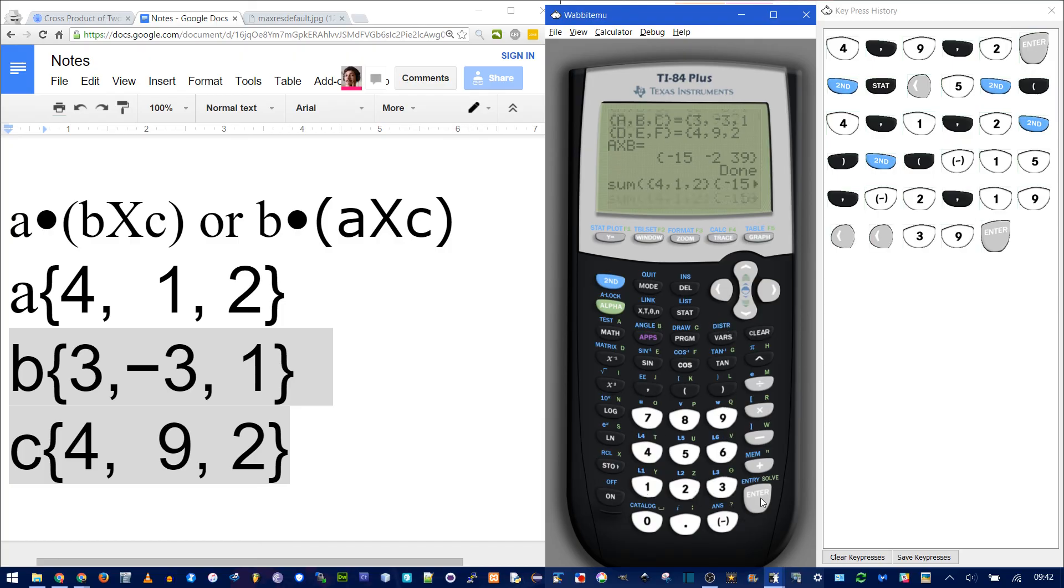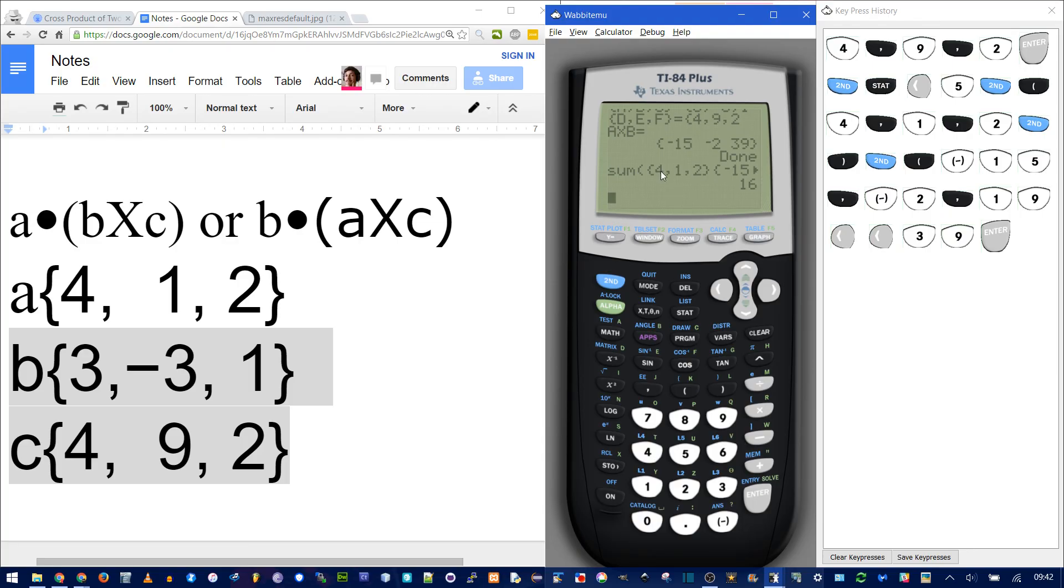When you press enter, you should get 16. Because the scalar triple product is a scalar, it will give you a number. Because it's multiplying these two vectors together and adding them.